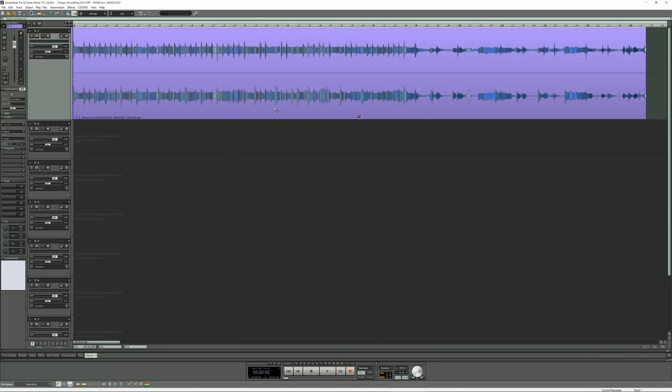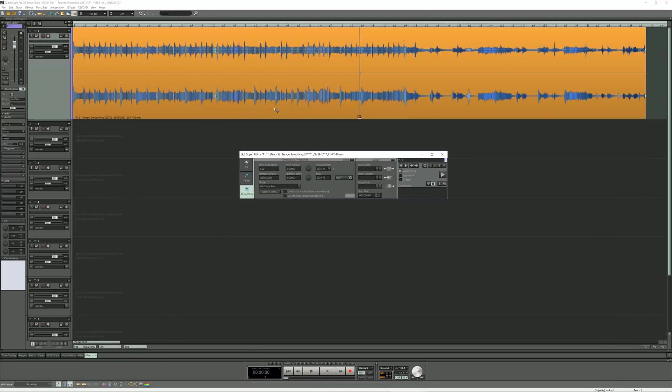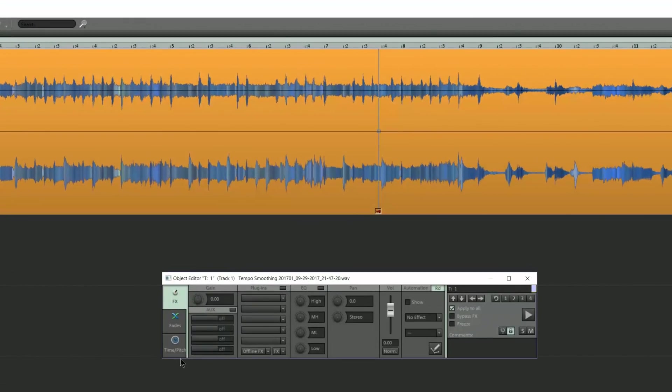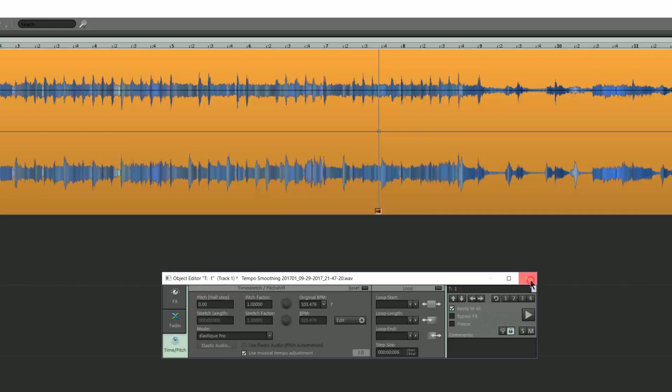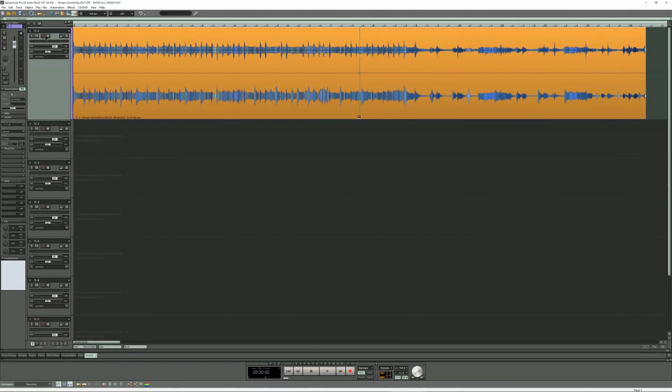I'm going to double click on the object to open the object editor. From the Time Pitch tab, I'm ticking use musical tempo adjustment. Doing this primes the audio for any future tempo adjustment you may want to make. I'm switching back to universal mouse mode to avoid any mistakes.